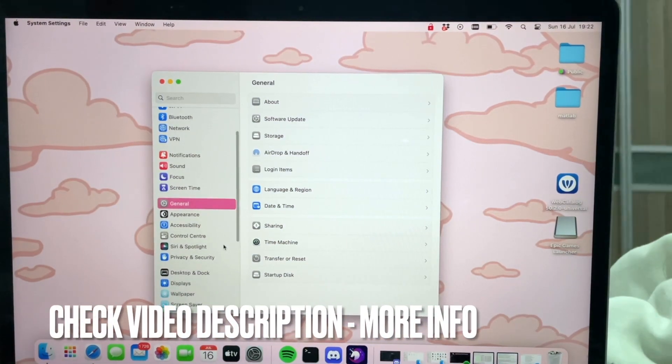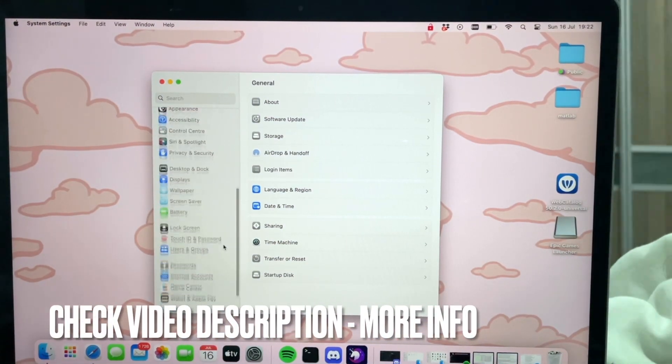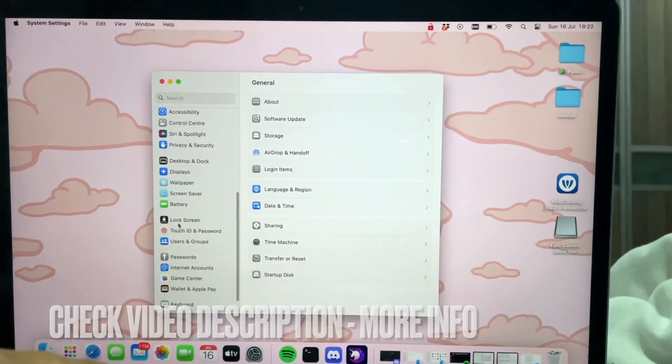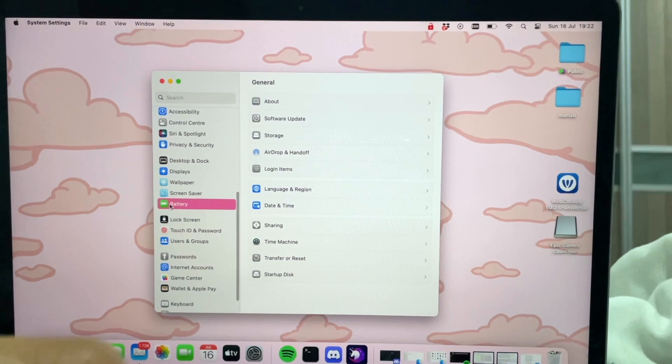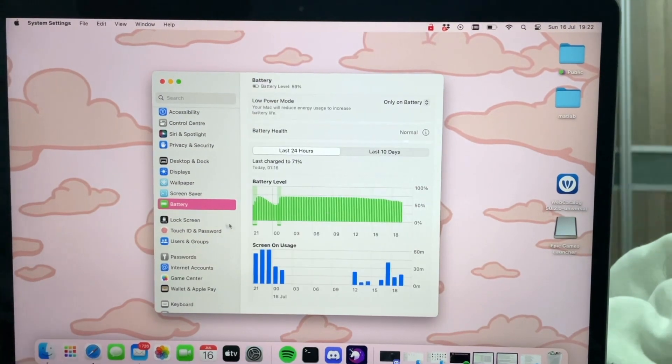Okay, so now if you scroll down a little you'll see the option that says Battery. So if you click on that...